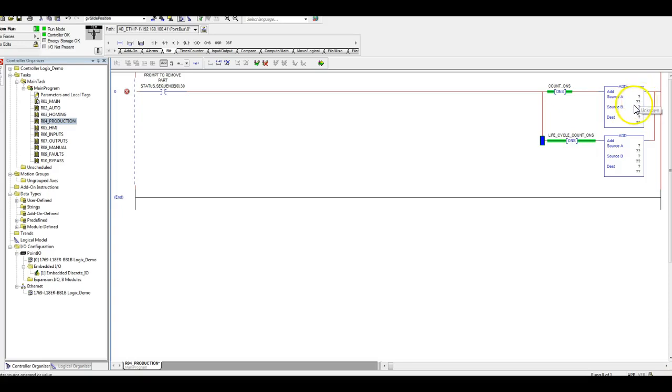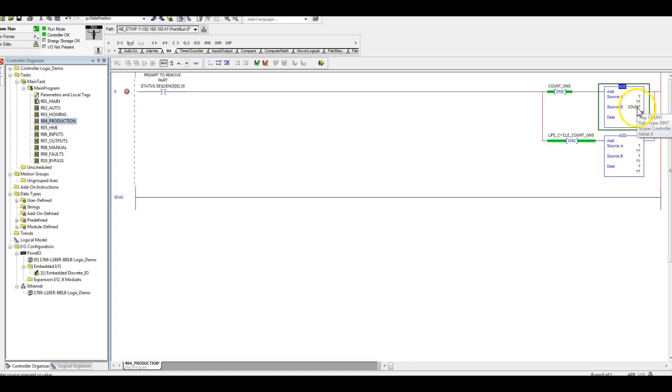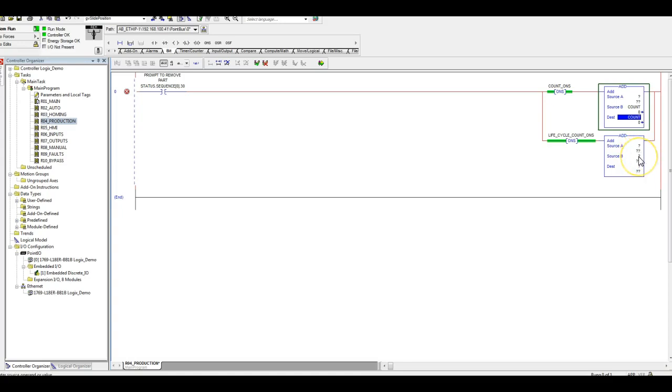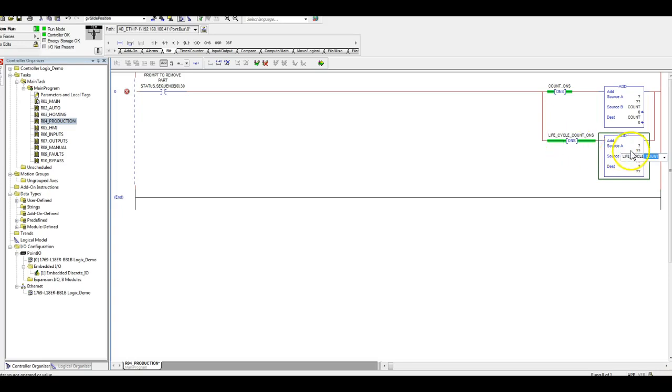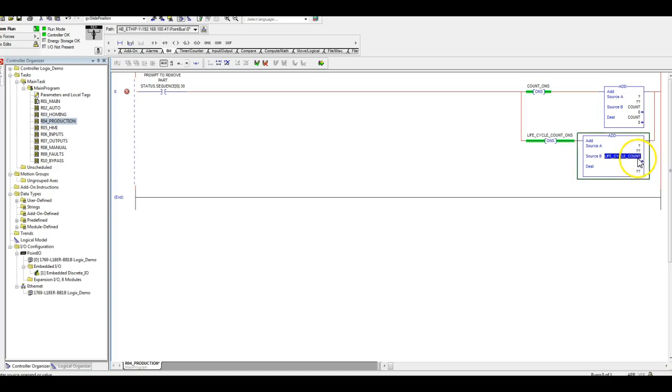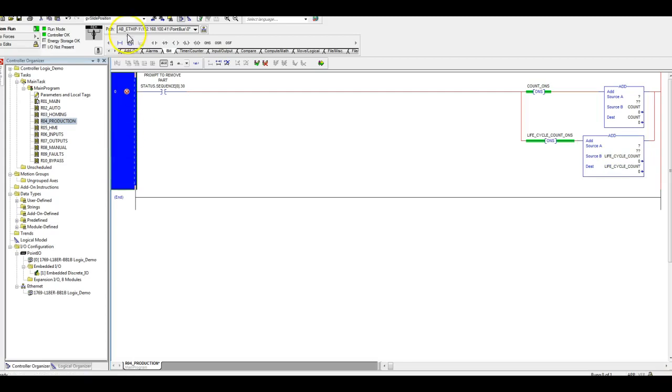Here we're gonna put in tag, here's count. This can be our lifecycle count. We're gonna get another rung in here.